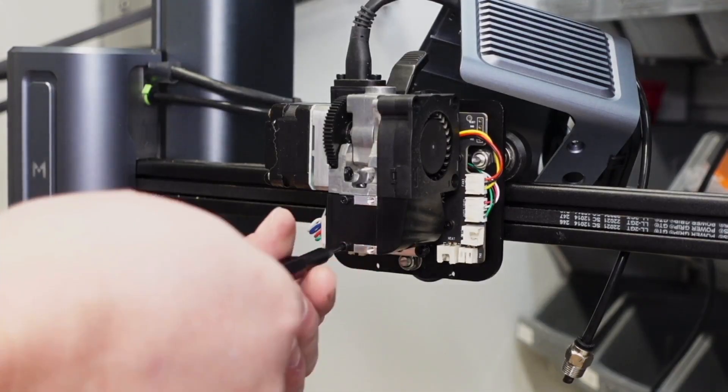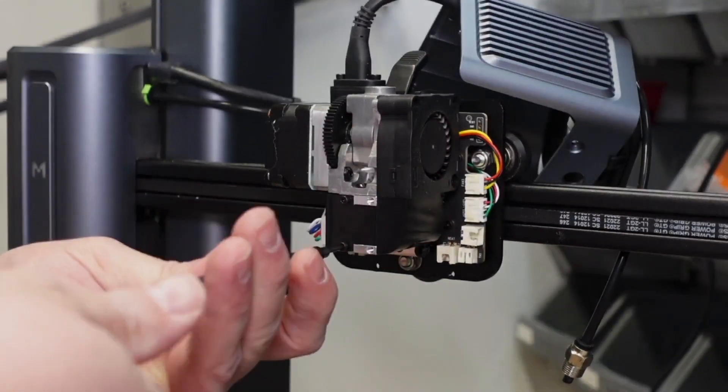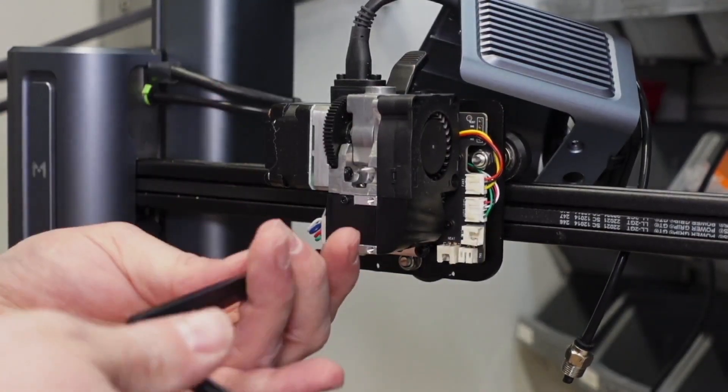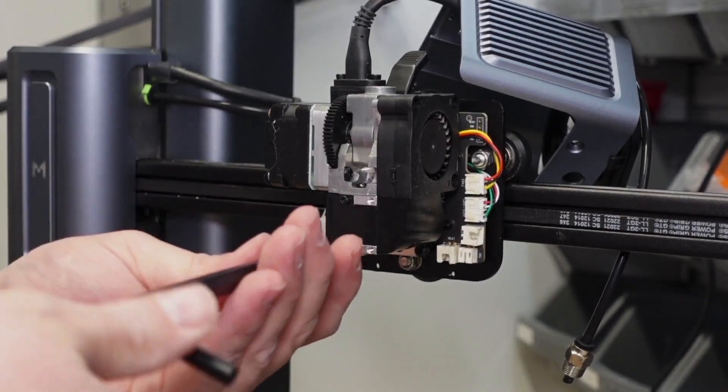To remove the heat sink, there are four screws, two on the front and two underneath that need to be removed.